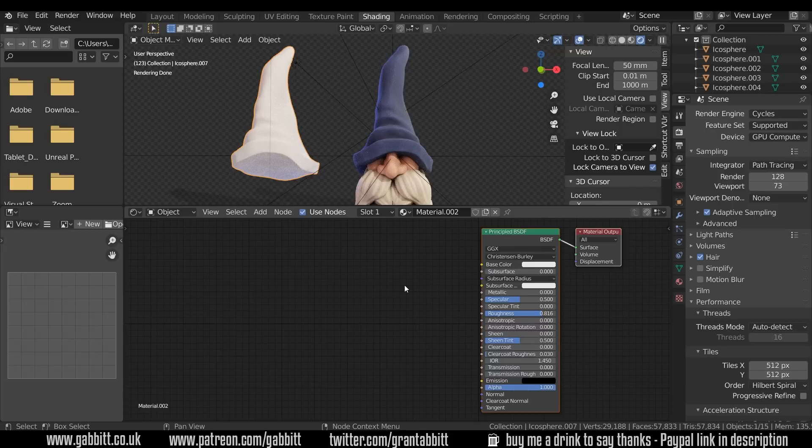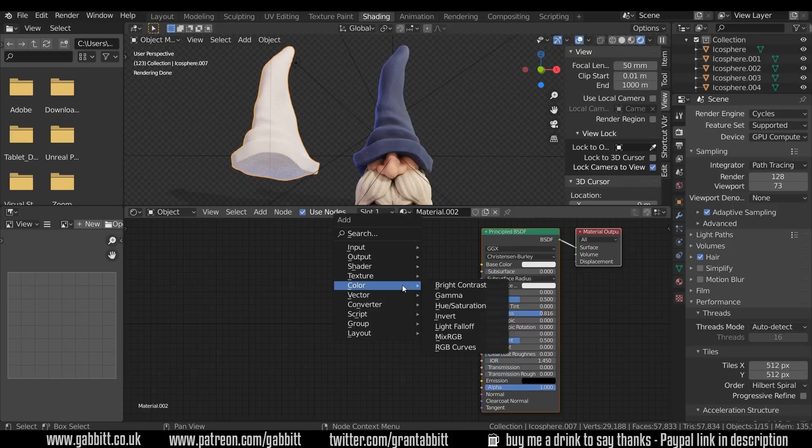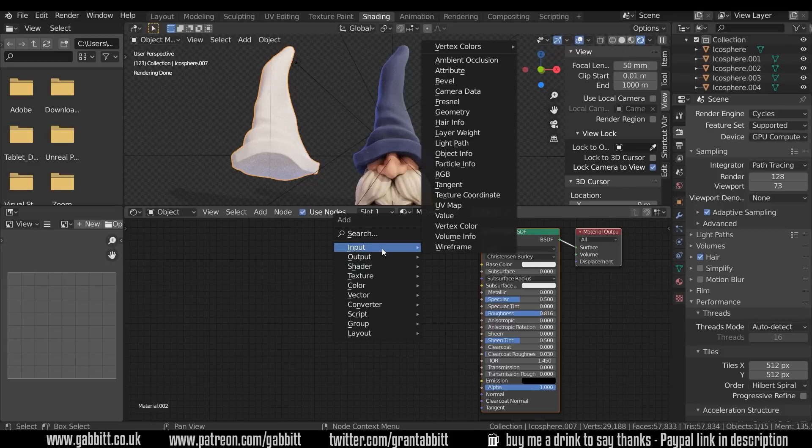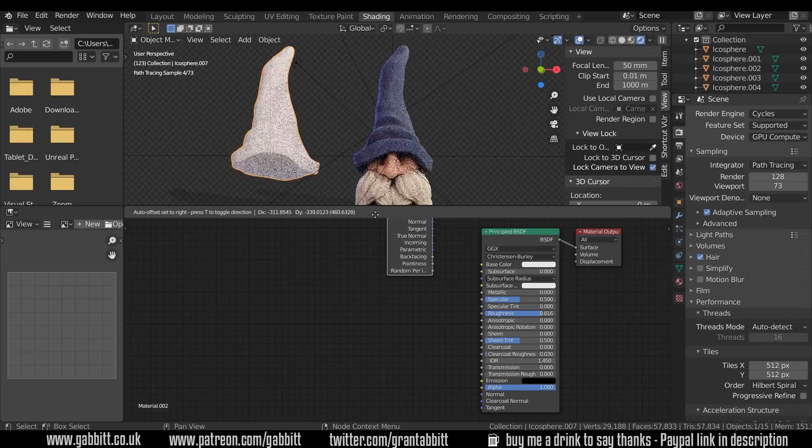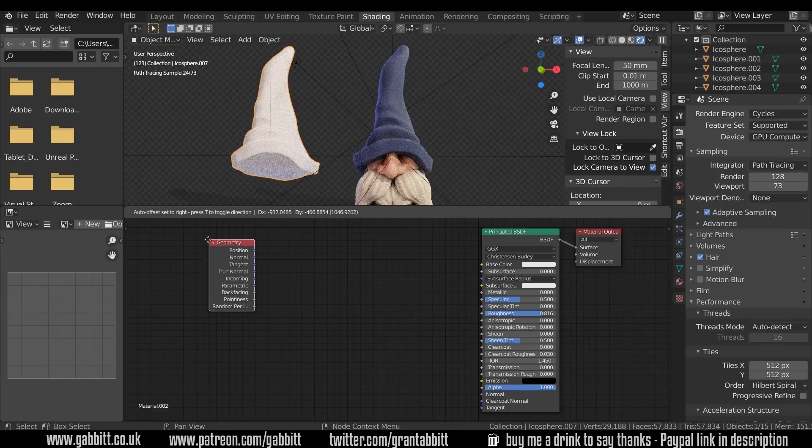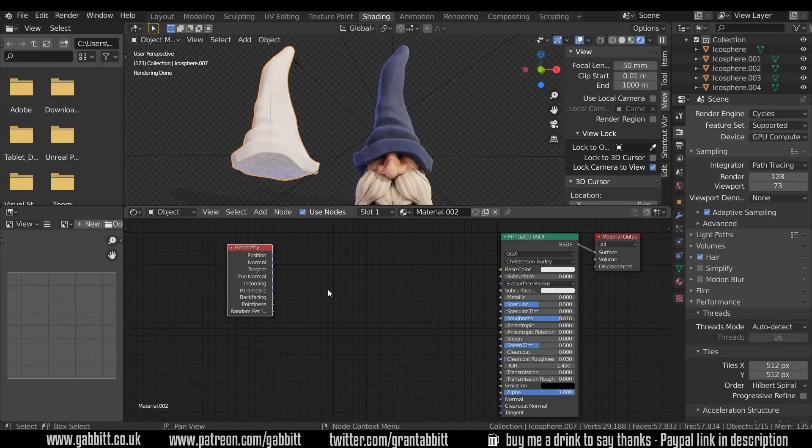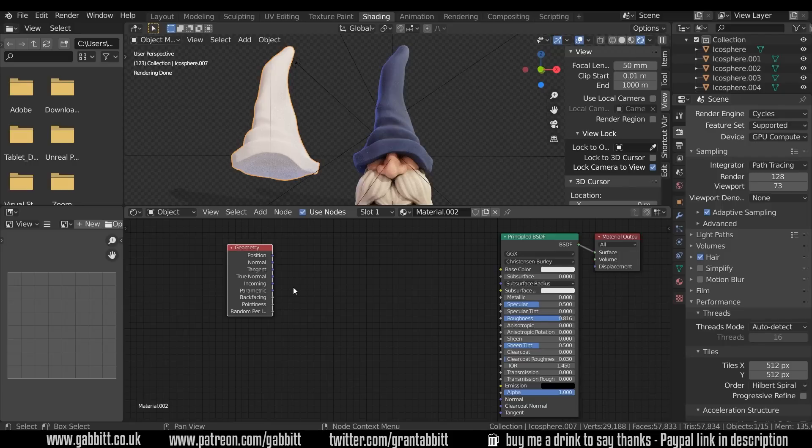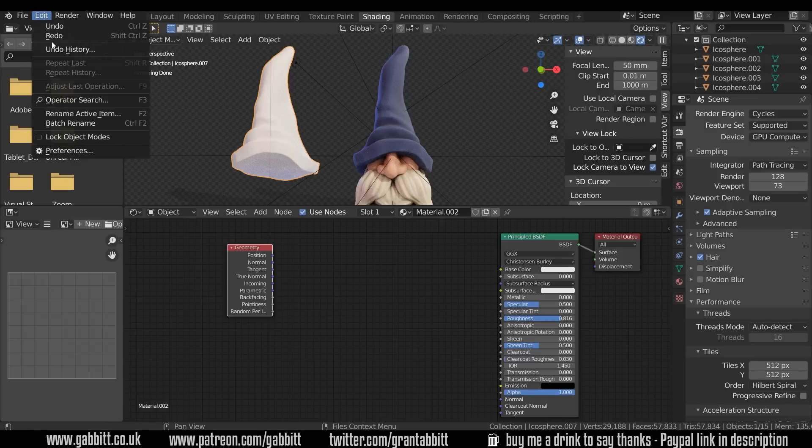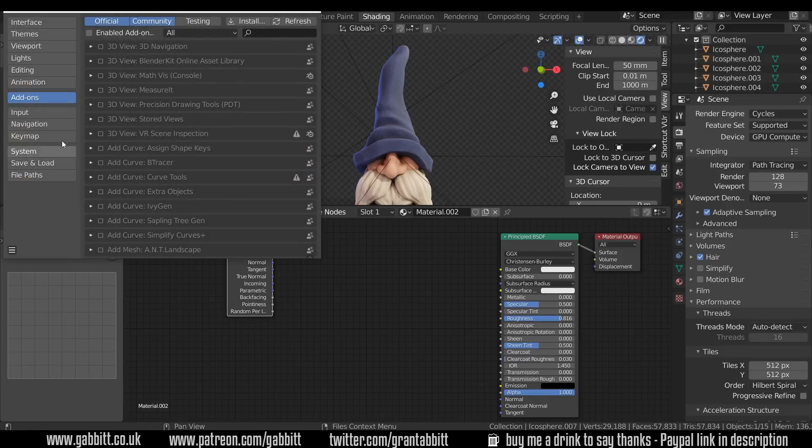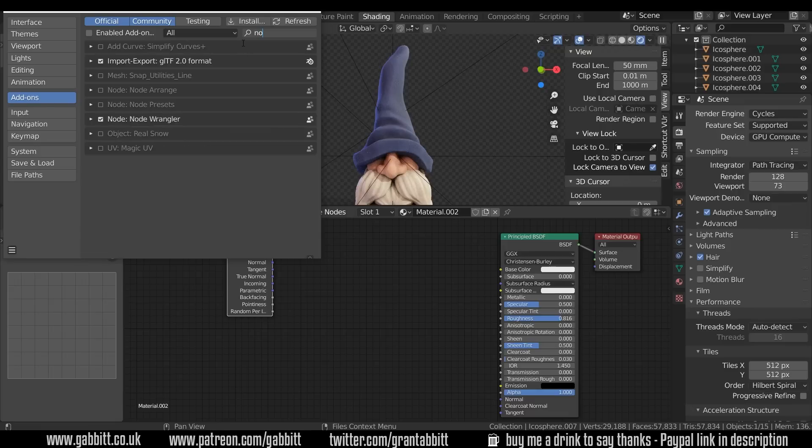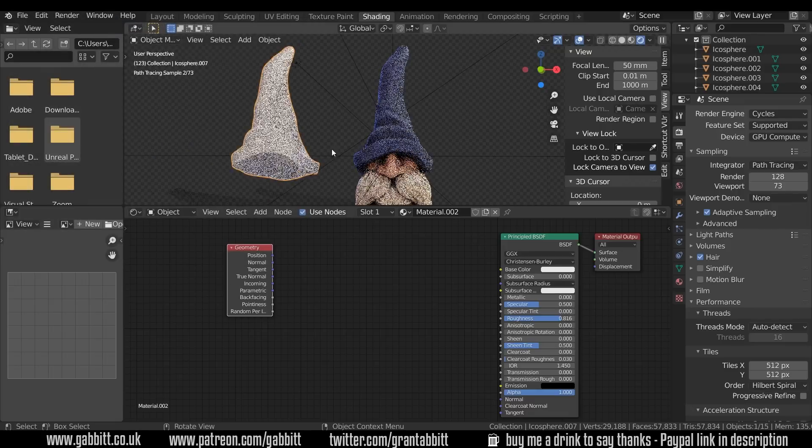The most important node to use is the pointiness node, so you press shift A to add and it's under input and geometry. So I'll bring that in and the pointiness is just there. Now in order to see what this node does I'm going to use the node wrangler to create a viewer node. The node wrangler is edit preferences add-ons, start typing in node wrangler and make sure it's ticked.